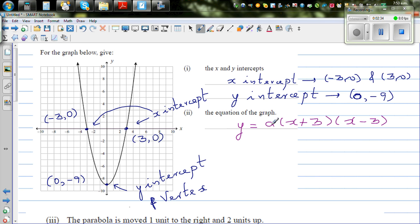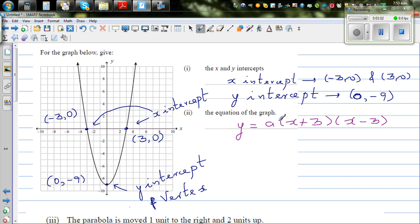Now, 'a' is a scale factor. 'a' actually does three things: it can make a parabola skinnier or fatter, or it can make it upside down. Here, this is a basic parabola, so 'a' has to be positive. 'a' can be 1. I cannot put the x-intercept to find 'a', because if you put x as minus 3 or plus 3, 'a' will get cancelled and you'll have y equal to 0, which is not what we want.